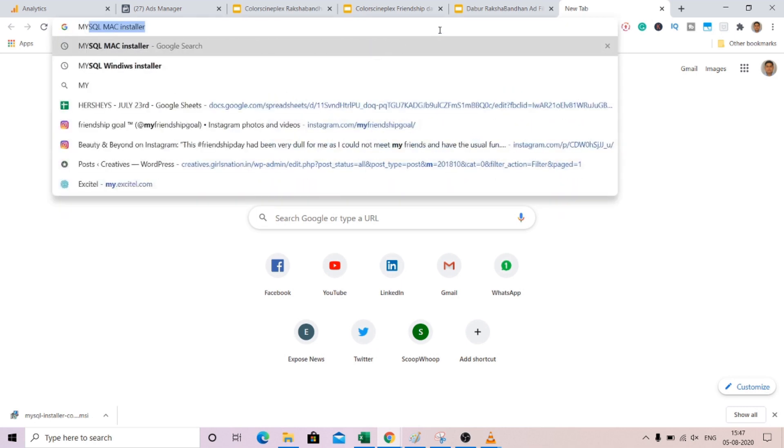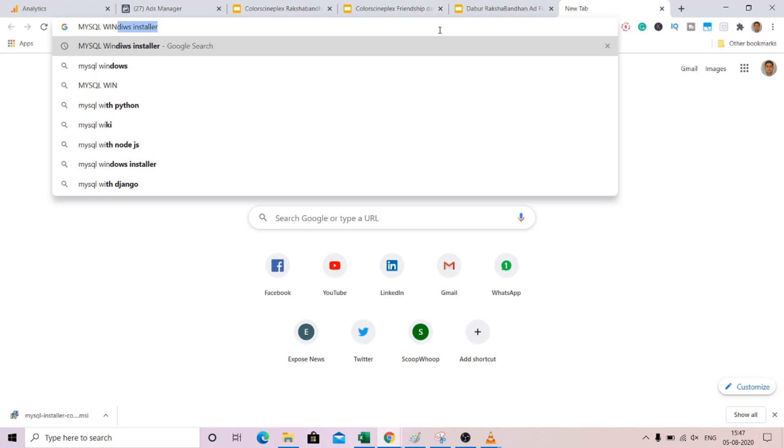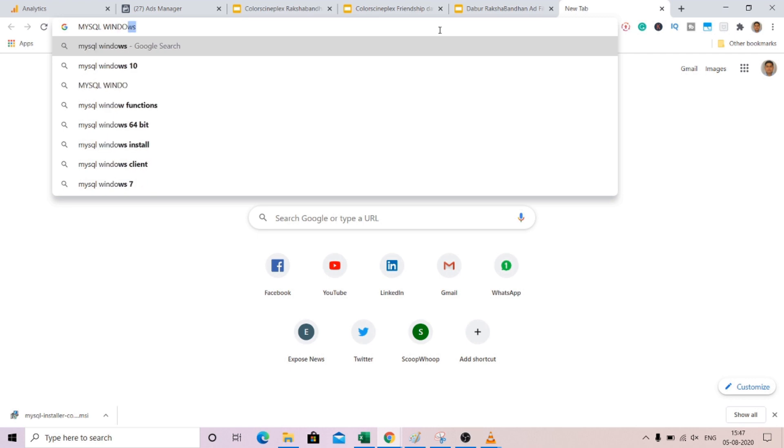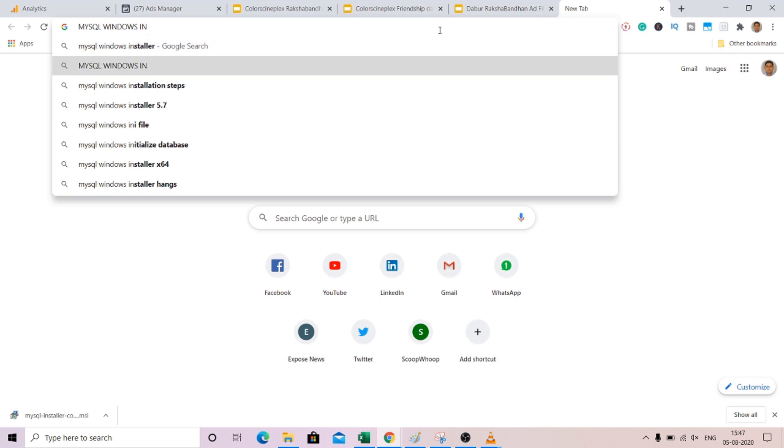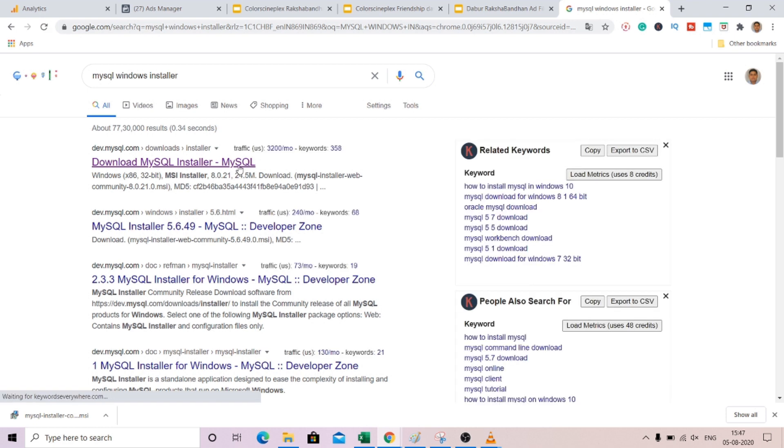MySQL Windows installer. Now the advantage with Windows installer is that you don't need to install a server and workbench independently.